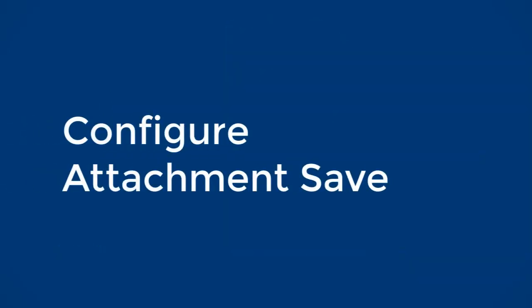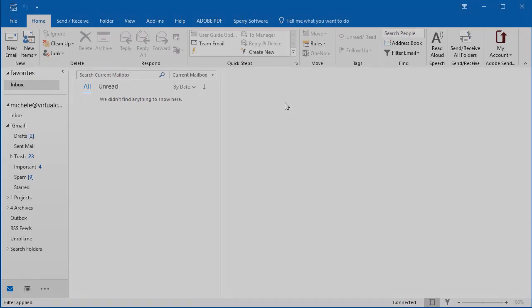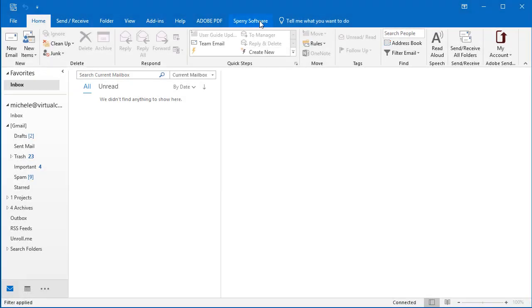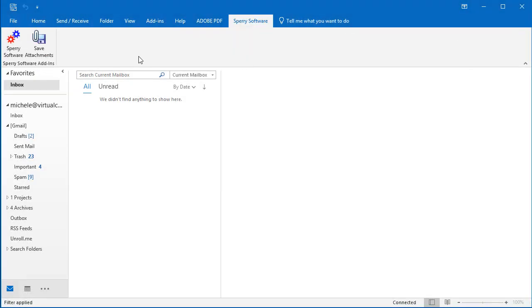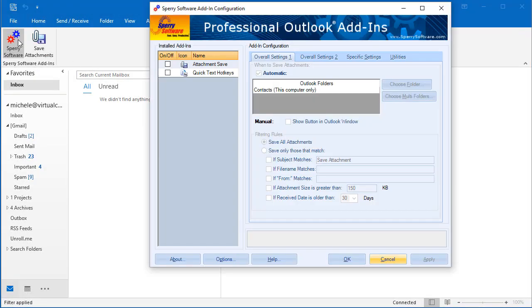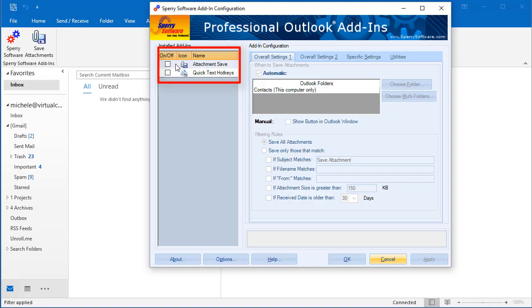Let's take a quick look at the configuration options. Open the Add-in from the Sperry Software tab in Outlook. All of your Sperry Software Add-ins are shown on the left. Make sure that the Attachment Save box is checked to turn it on.